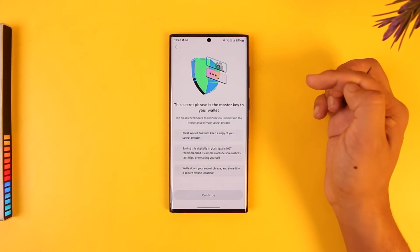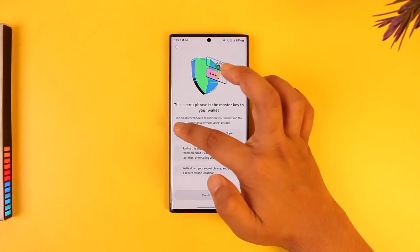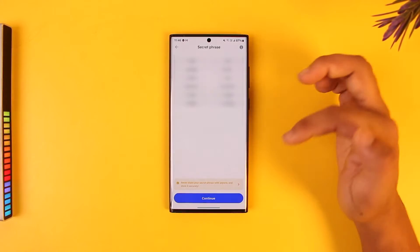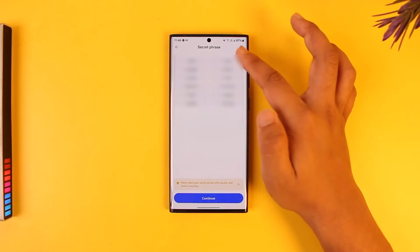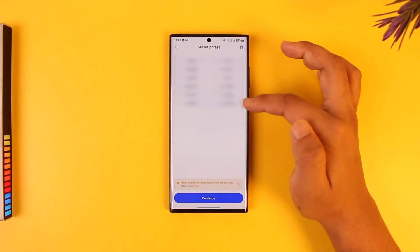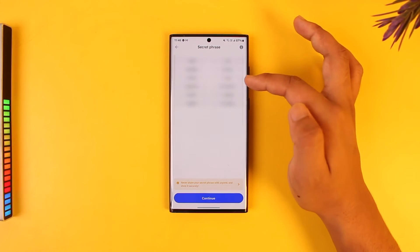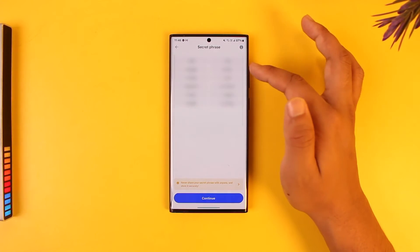If you also want to backup manually, you can tap on 'Backup Manually'. You can just agree to the terms and conditions, then tap on Continue. This is your secret phrase.